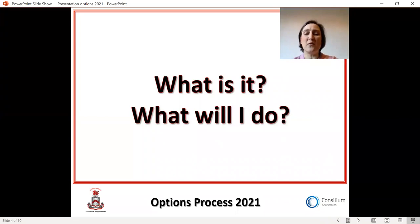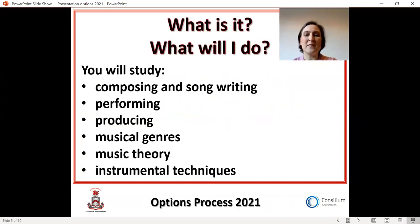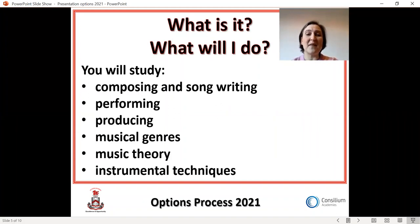So what is the course about? What will you actually be doing? The course has a vocational focus and is the same size and level as a GCSE. It's ideal for you if you'd like to learn about the practical side of music making, such as composing and songwriting, performing and producing.